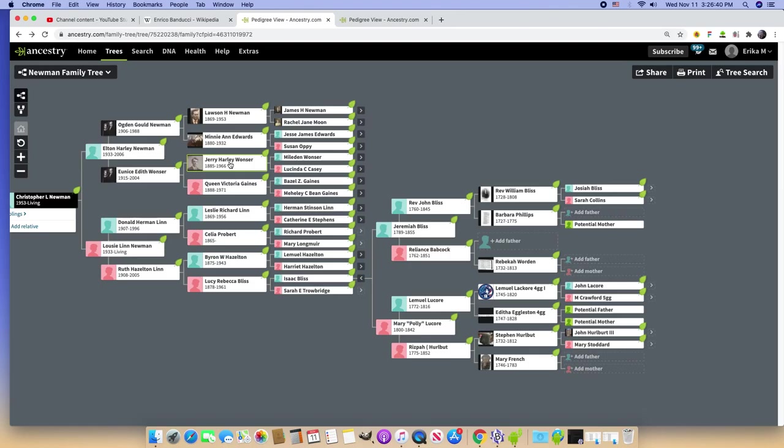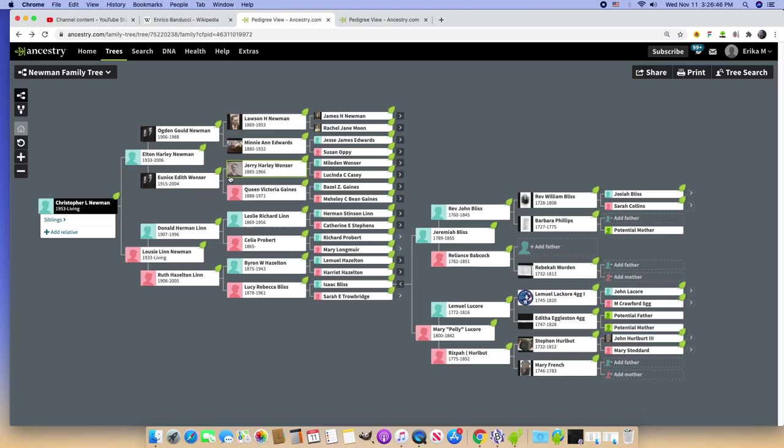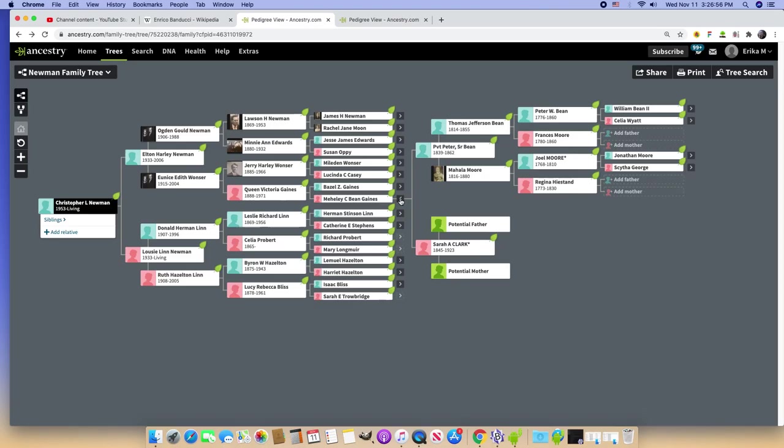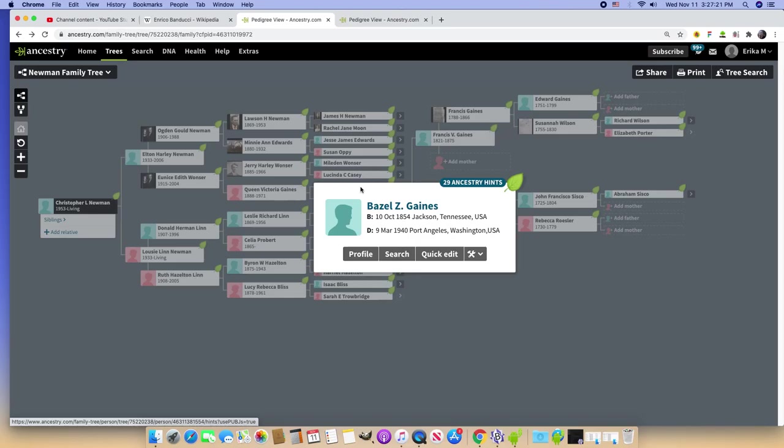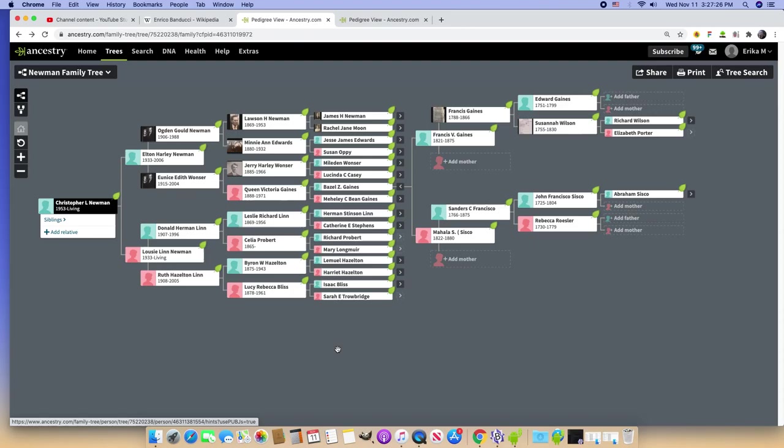This is the Wanzer family married into the Newman family at the level of Chris's grandfather. The Cisco family is in the Gaines family. There's some more Mores in here, a few different branches of Mores married in here. Let's try Basal Gaines. It's Basal Z. Gaines. I already talked about Basal Z. Gaines, and I said that I thought this person had married into the family as a sabotage.